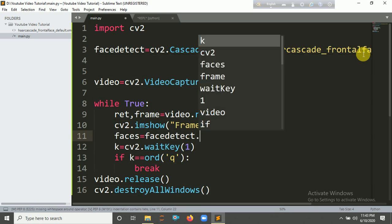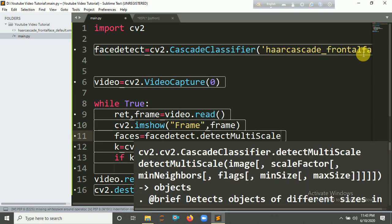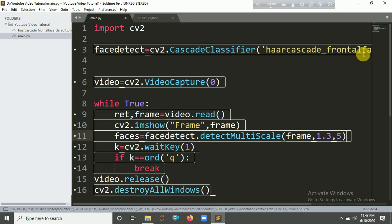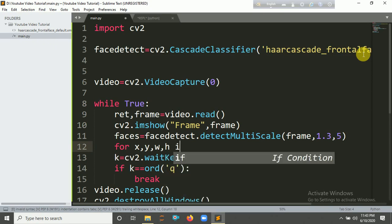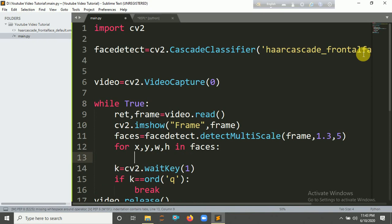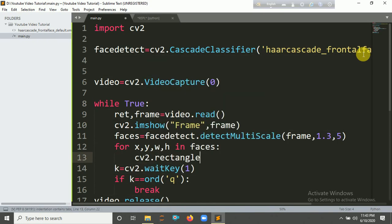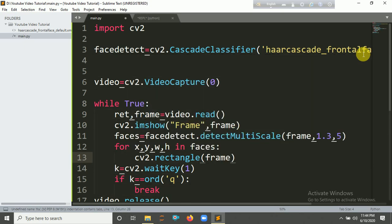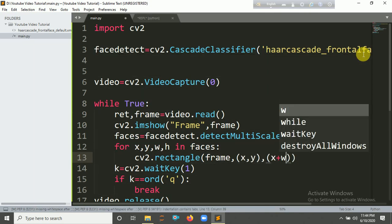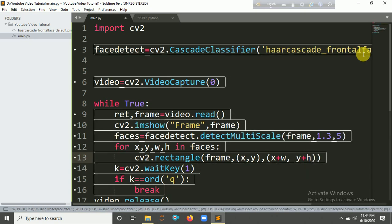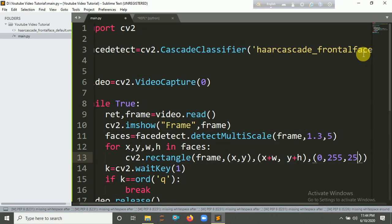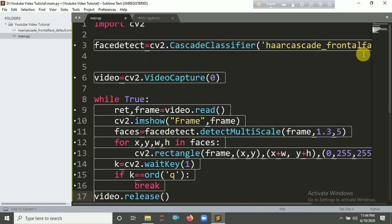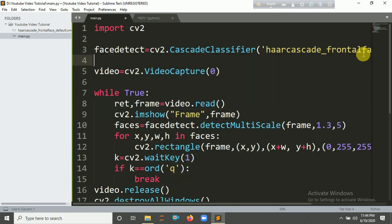Now we need to create a rectangle. You have to detect faces using this cascade file, detectMultiScale on the frame, then 1.3 comma 5. Iterate through x, y, w, h. Create a rectangle on the frame, so write cv2.rectangle with frame, x, y, then x plus w, y plus h, and a color name. I'll put RGB 250, 250, 0. The code is finished, so let's run it.